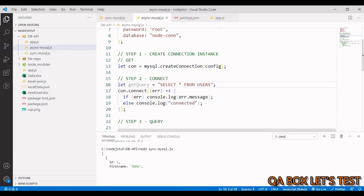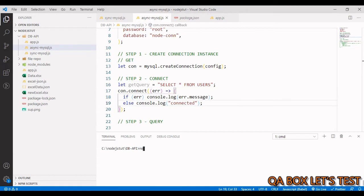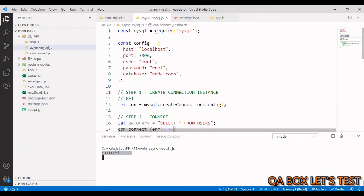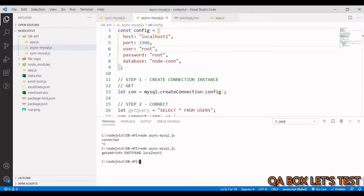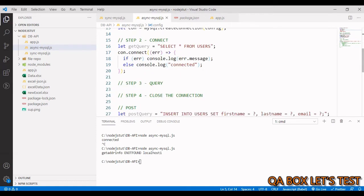Save and run the file with node followed by the filename and hit enter — we get 'connected'. If I provide some wrong configuration and run it again, we get an error message such as 'getaddrinfo ENOTFOUND localhost1'. So that error handling is working. Now the next step is to write our query.